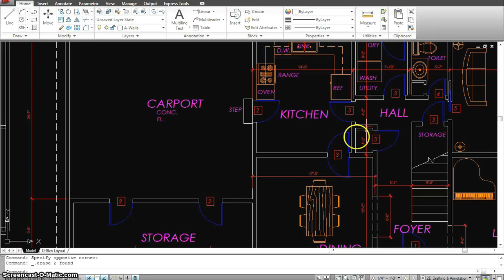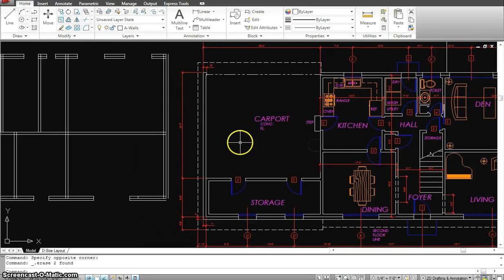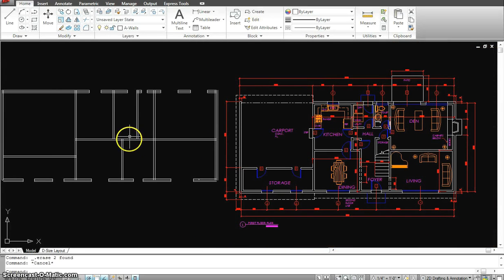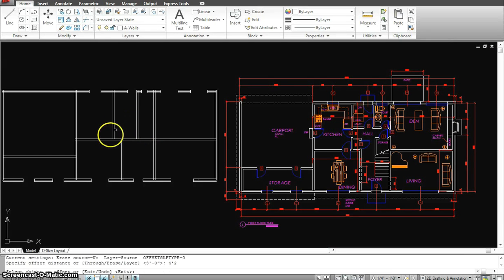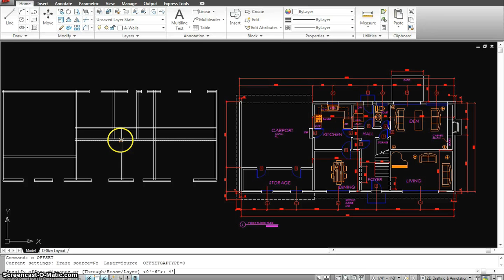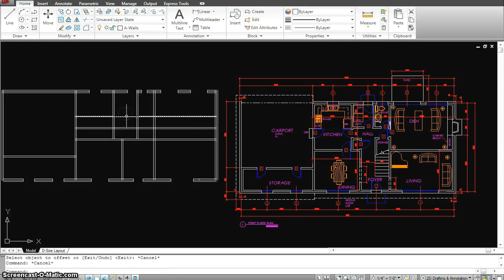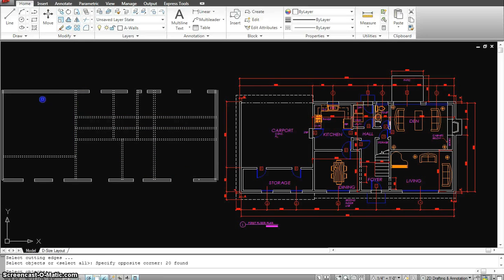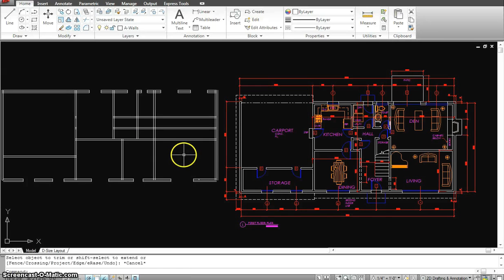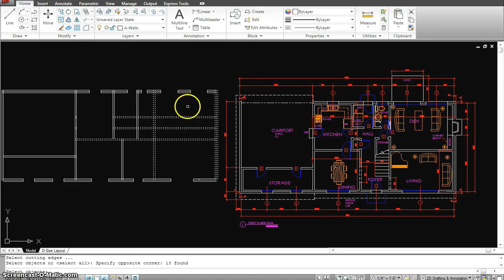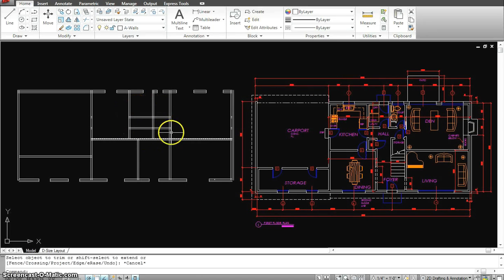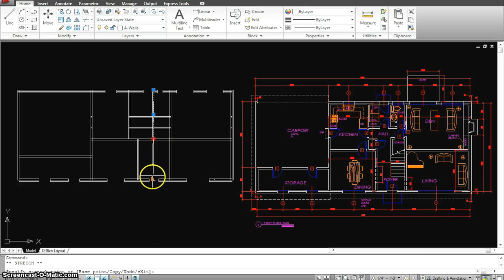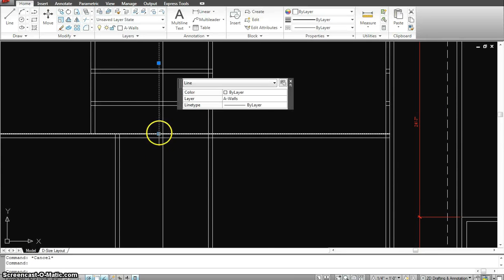A few more things: the hallway is four foot two, and we have a little storage space which is also four foot two. I'll offset four foot two in one direction, then six inches back, four foot two the other direction, and six inches down. I'll trim out the lines I don't need — this is where my hallway goes, with a staircase area I can stretch and align.